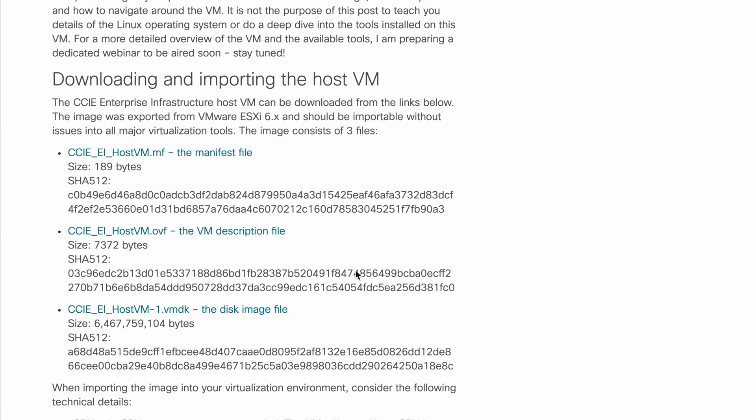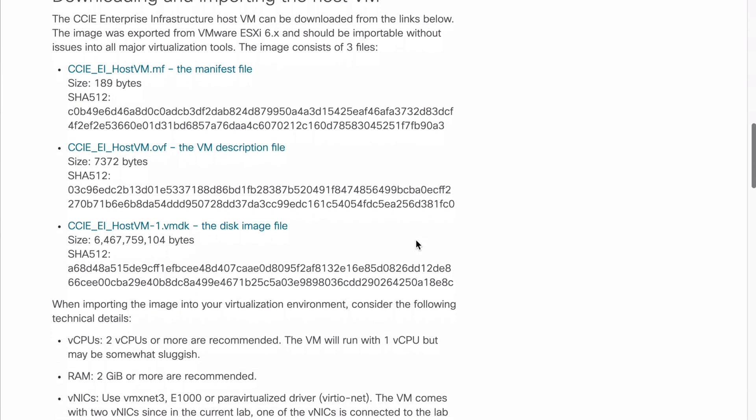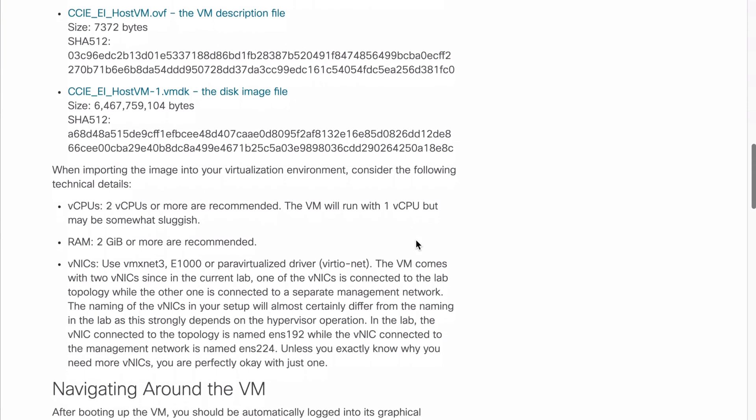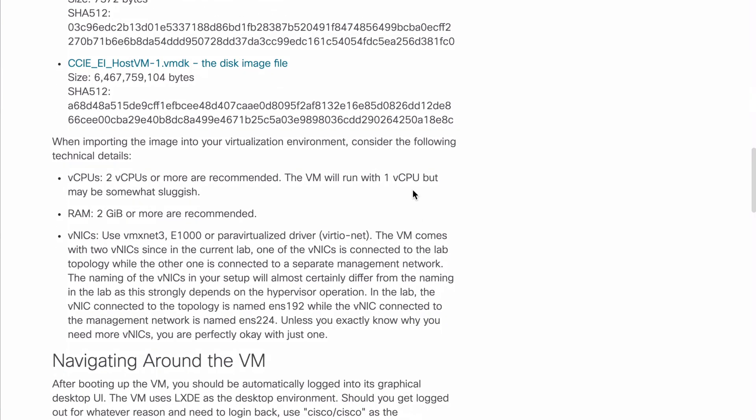In the video description below, I've added a link to the Cisco Learning Network article where you can download this host VM for yourself. Again, the total size is just over six gigs, and when you install this, we can see some of the technical details here. If we install it and just leave everything to the default settings, it's going to allocate two virtual CPUs and two gigs of RAM, which is the minimum suggested hardware.